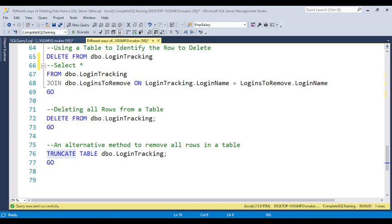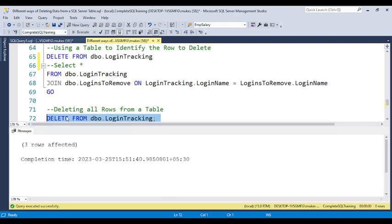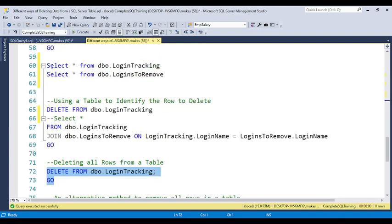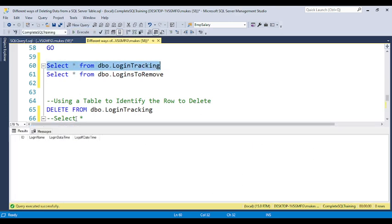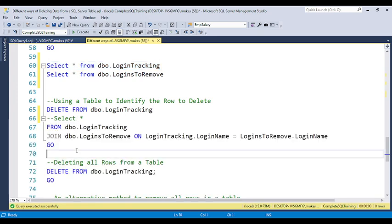I already discussed the TRUNCATE condition in detail — including what scenario you can use it and the difference between DELETE and TRUNCATE. You can visit the complete tutorial series for that. After using TRUNCATE, all the data is deleted from the table. These are the different ways you can use the DELETE command.